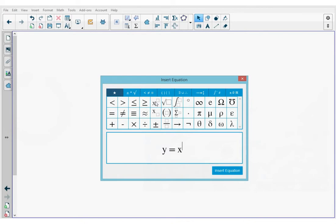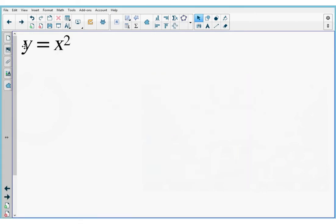When I press that, you'll see that my cursor moved up to the superscript position. I'm going to type in 2. I can add other stuff here if I need to, but I don't. So I'm going to press the space bar to move back to normal script position. That's the end of my equation and I'm going to press the insert equation button at the bottom. You can see the equation was inserted to my notebook page.